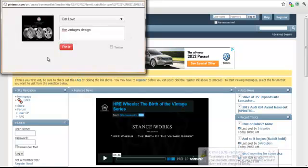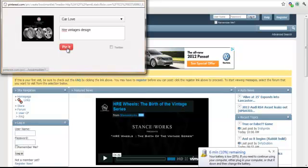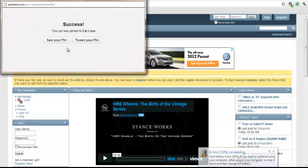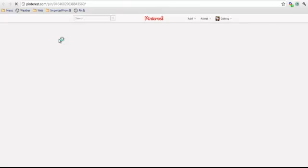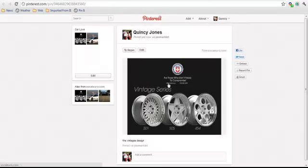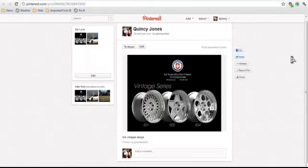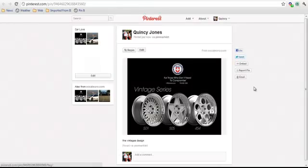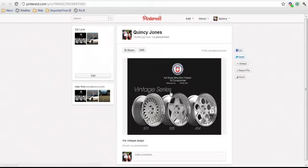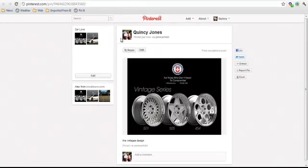So once you click pin it, it will automatically go to your Pinterest site and you can actually see it. Click that right there. And that's what I pinned and I basically took it and I have it now in my site.